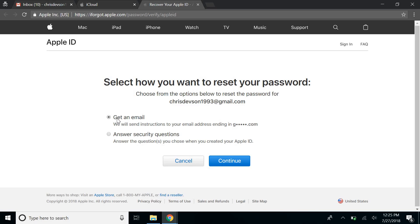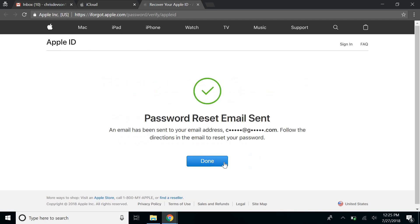I'll just go ahead and do that, get an email and continue. Okay, the password reset email has been sent.